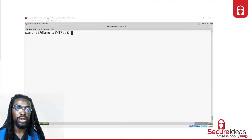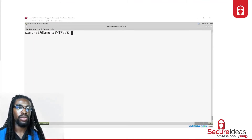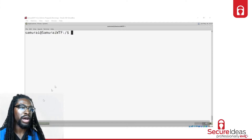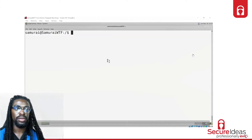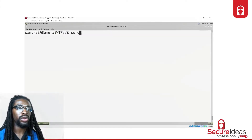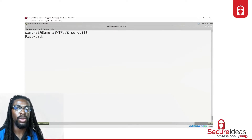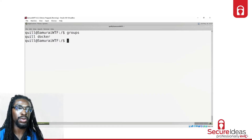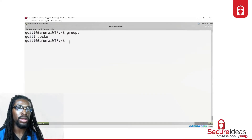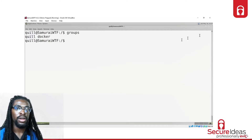I've got samuraiwtf running. Let's say we just popped a user named Quill - we'll do a quick su Quill and then type in the password. There we go, we have this user. Now Quill is part of the Docker group, and we can double check this with a quick groups command. Simply knowing that the user is within the Docker group is enough so that we can try some privilege escalation right here.